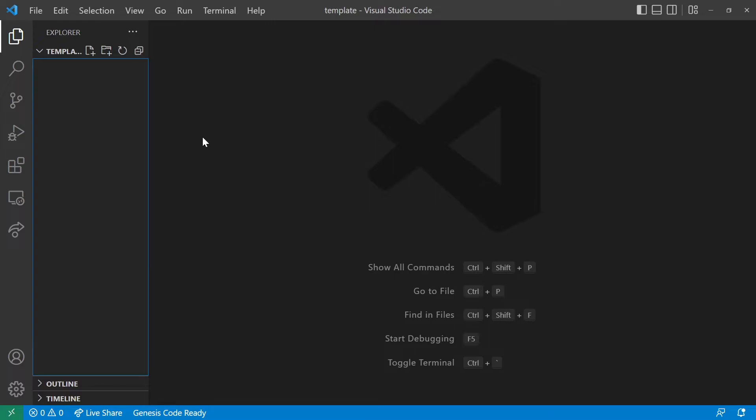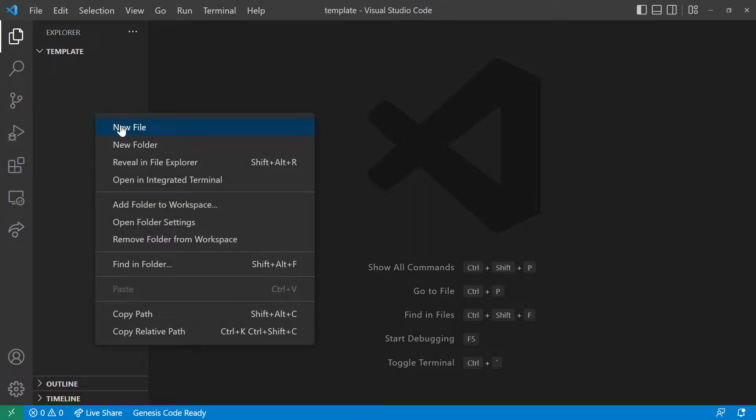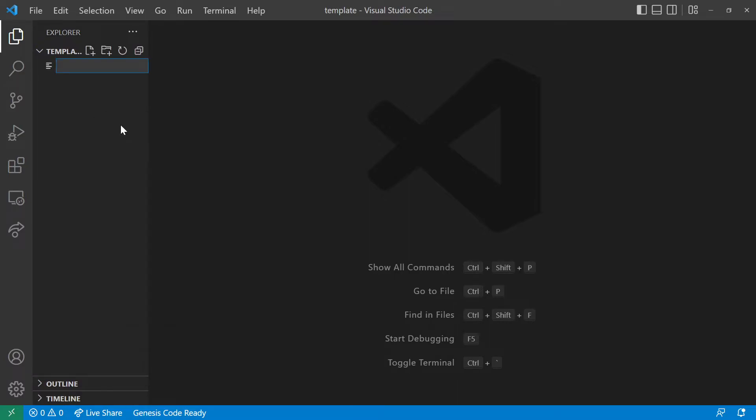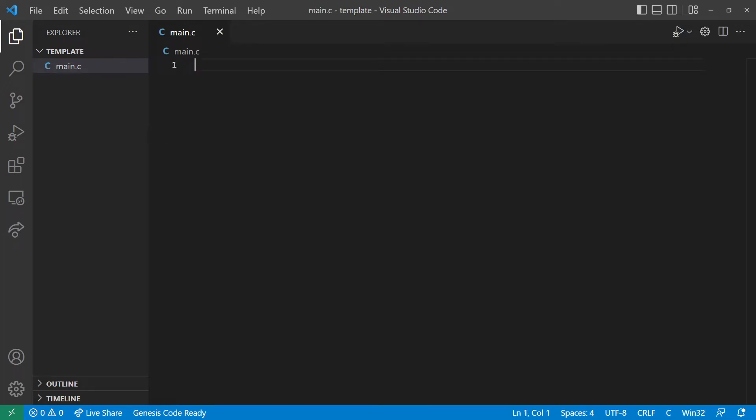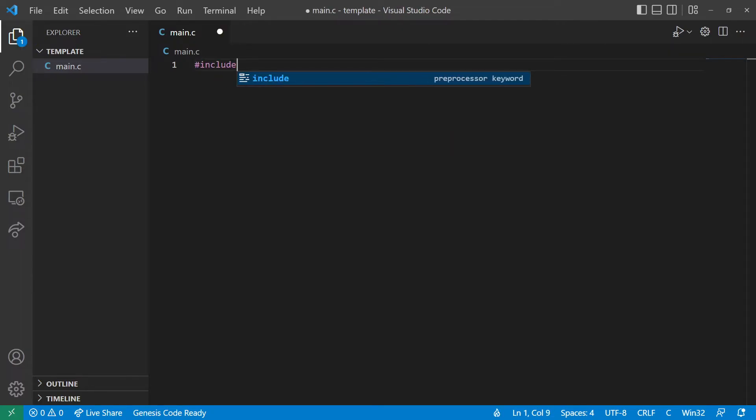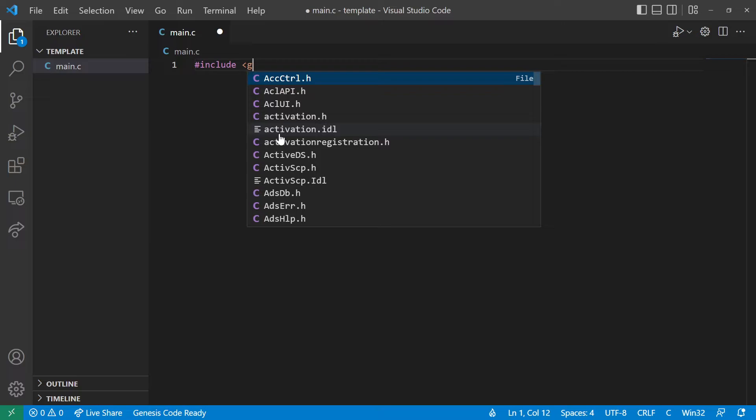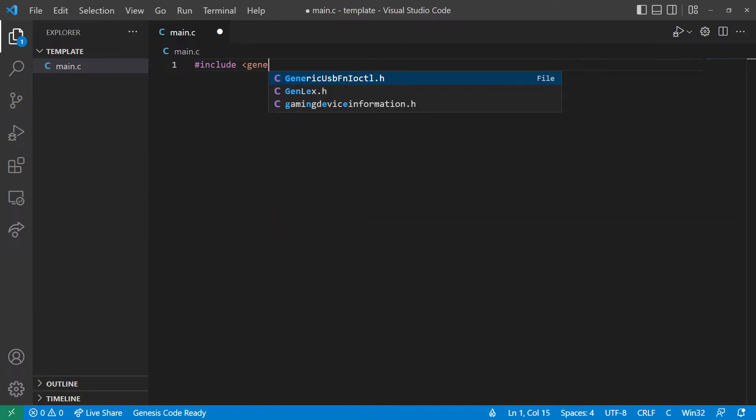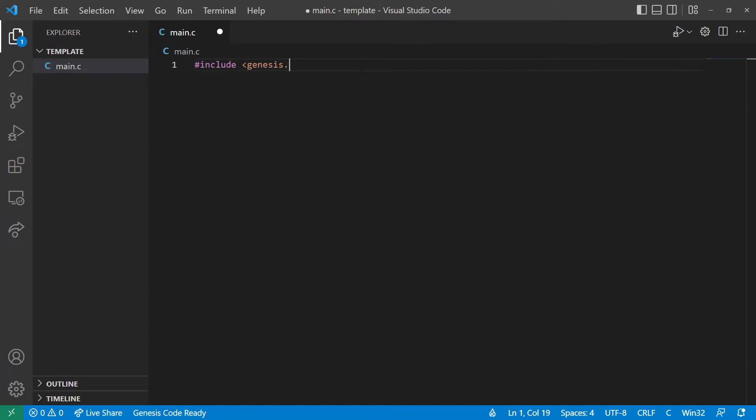And I'm going to show that to you right now. So let's create a new file. Just call it main.c. And just to start it off, we're going to add an include. Include, let's do genesis.h. I'm going to use the Sega Genesis Development Kit library. And save that.